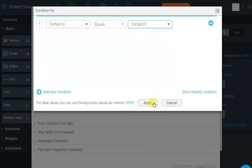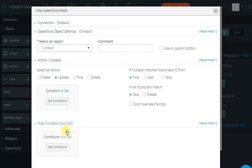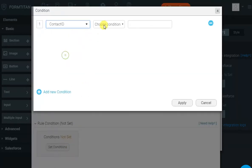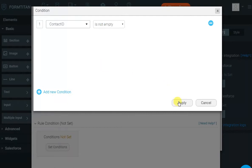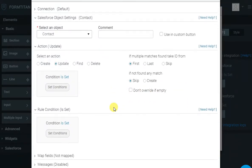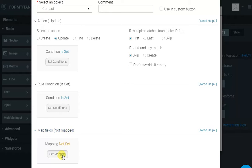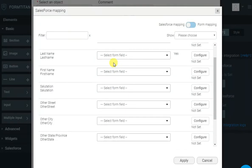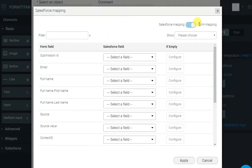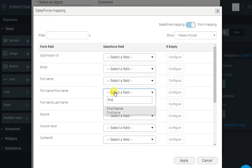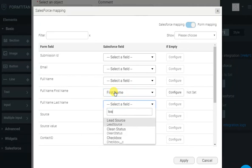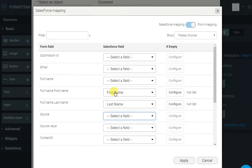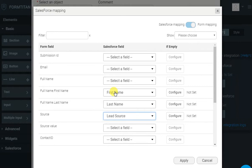And then, we can say, only do this update if the contact ID is not empty because there's no point doing it if we didn't find a contact. And then, which field we want to update. I will switch to Form Fields, and then we can say, Update the first name, update the last name, and update the source. Click Apply, and Apply again.